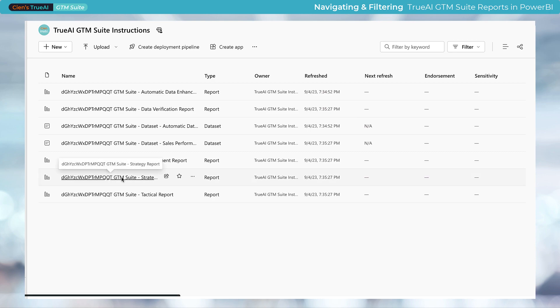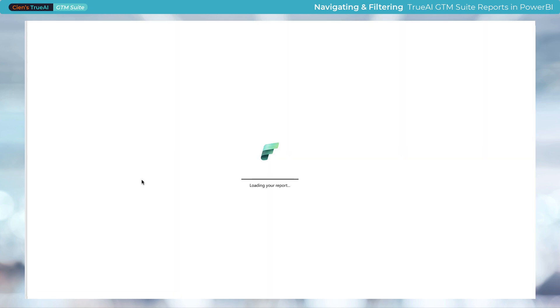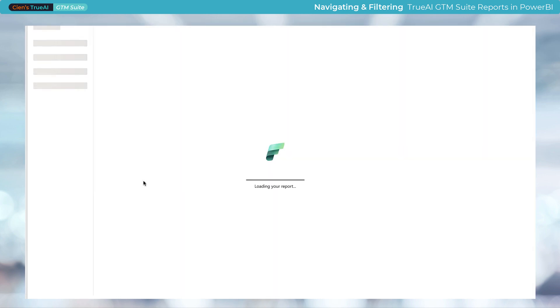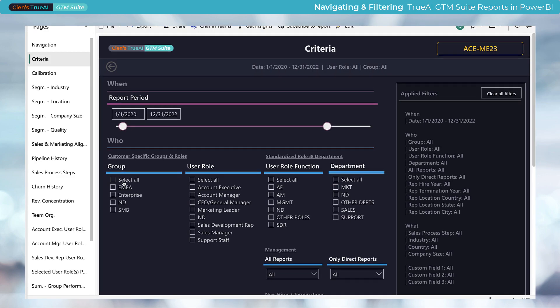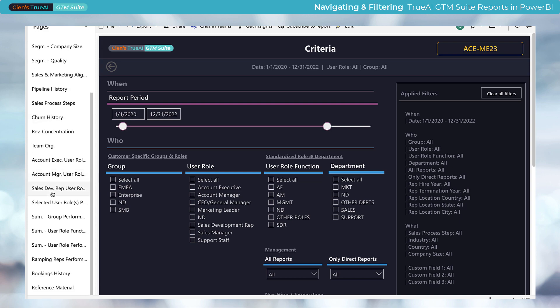First, let's open a workspace report. In viewer mode, which is the default view upon sign-in, on the left side of the report, you'll find the navigation panel. This panel allows you to switch between tabs within the report.